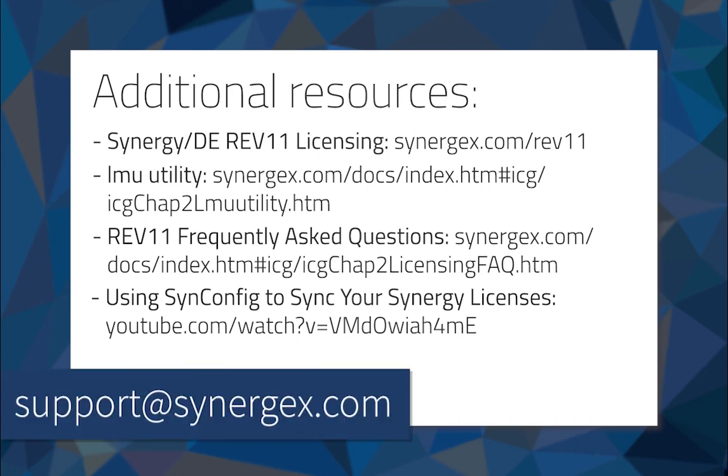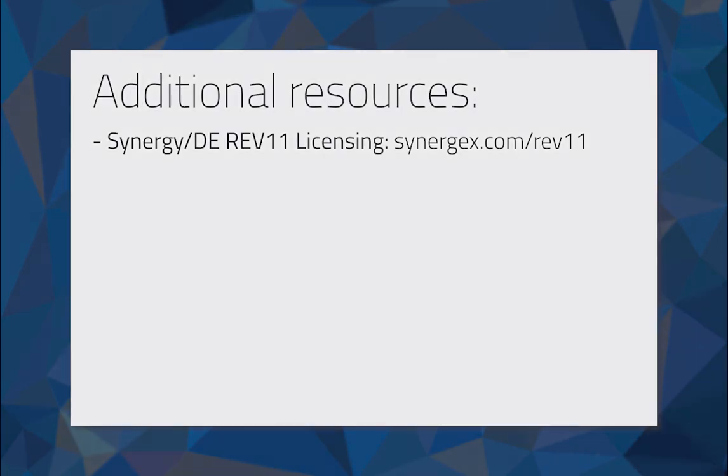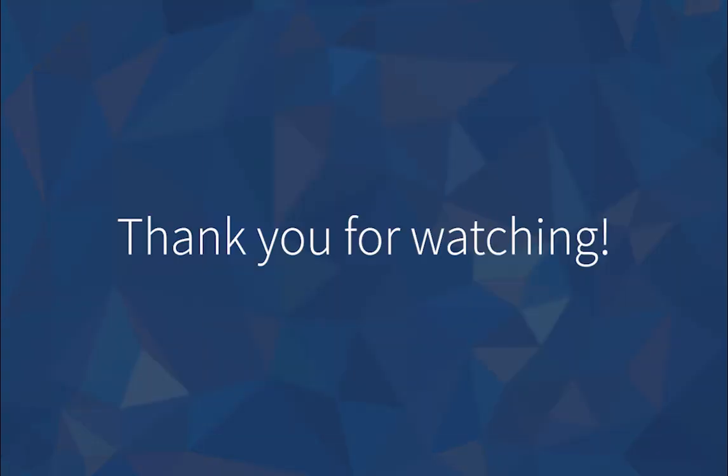Developer support is always available if you have any questions or concerns, and you have several on-demand resources at your disposal if you'd like to learn more about Synergy DE licensing. Thanks for watching, and we'll see you in the next Quick Tips video.